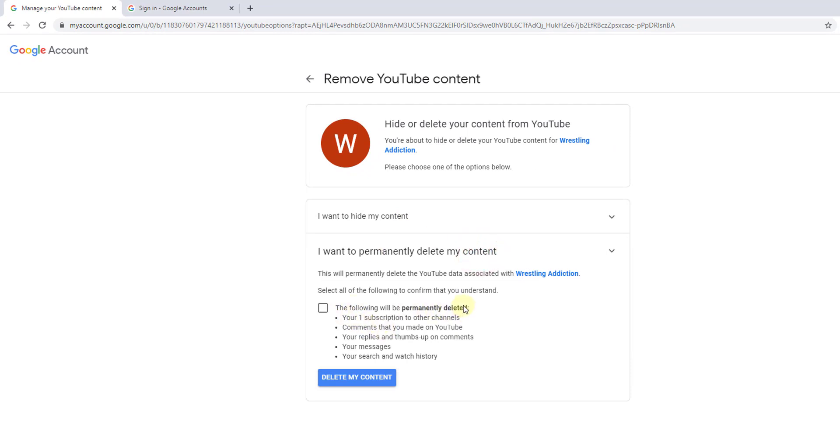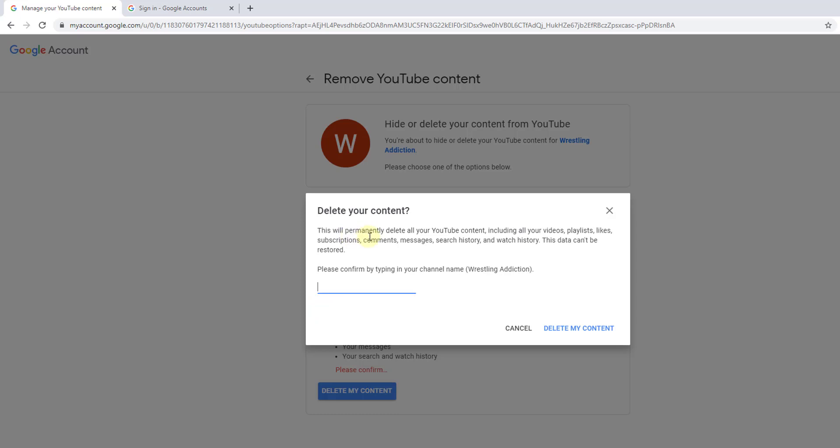The following will be permanently deleted. I need to confirm delete my content. This will permanently delete your YouTube content including all your videos, playlists, likes, subscriptions, comments, messages, everything. Please confirm by typing your channel name.